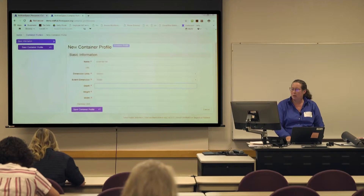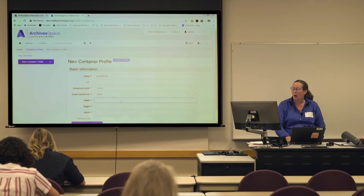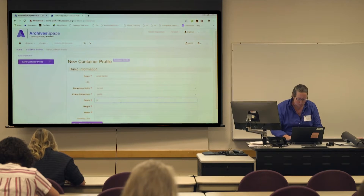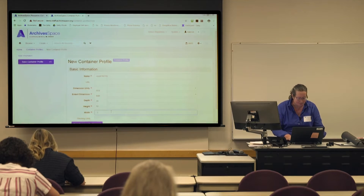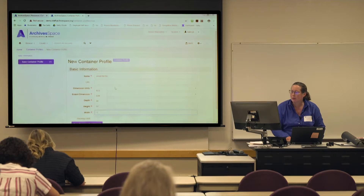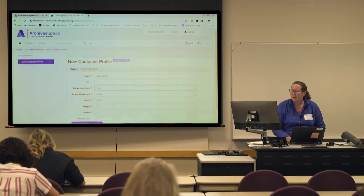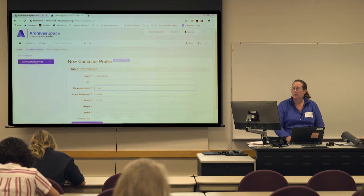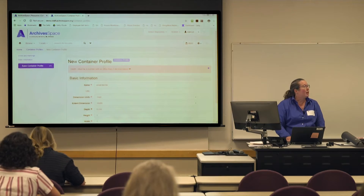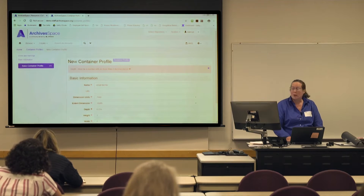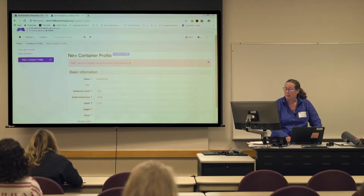This is where you enter your dimensions. The system doesn't like more than two decimal places, so you'll have to round. The URL field could be used to point to a vendor from whom you're purchasing this particular supply.